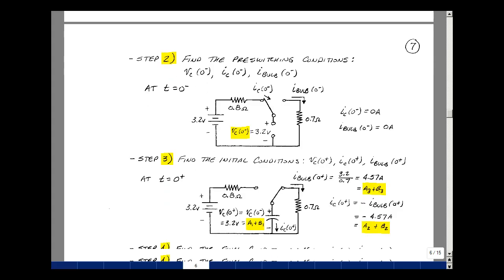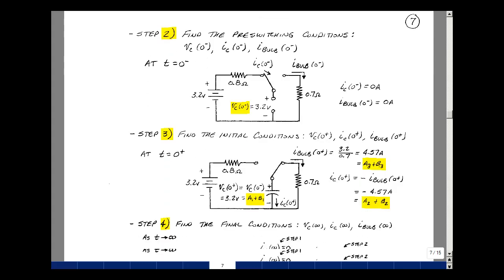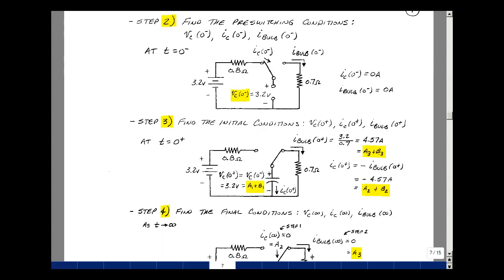Our next step is to find the initial conditions. The voltage across the capacitor was 3.2 volts prior to the switch switching — this is really the shutter being activated — so the voltage is still 3.2 volts, and that equals a1 plus b1 times e to the zero.